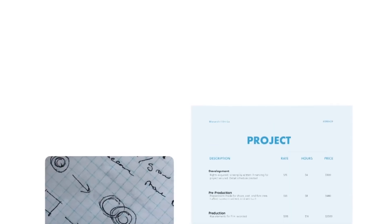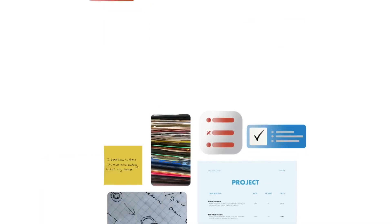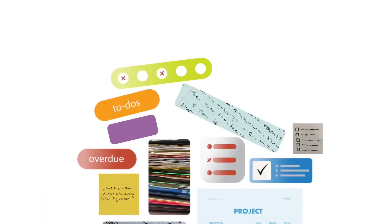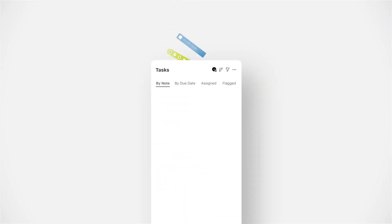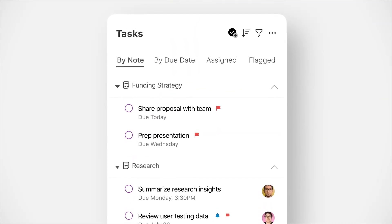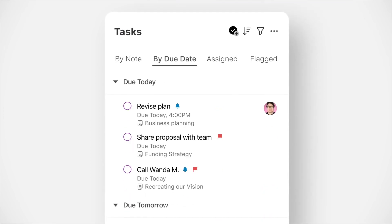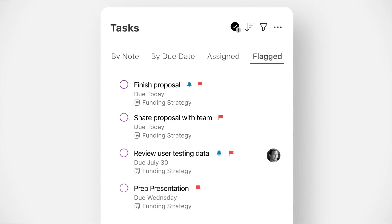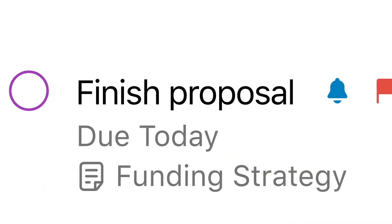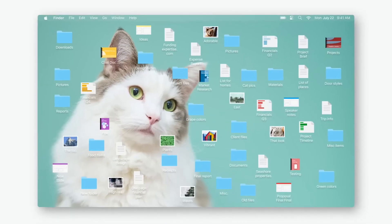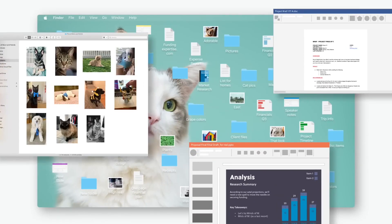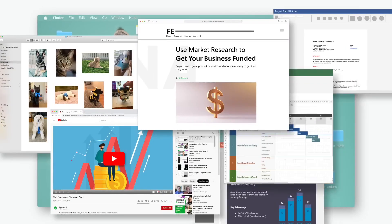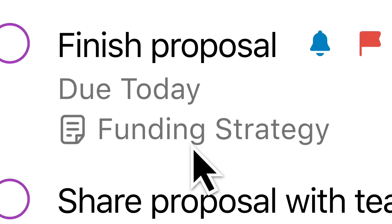Like Notion, Evernote provides note-taking features. But unlike Notion, Evernote focuses on integrating multimedia content such as photos and audio recordings into notes. Additionally, Evernote has a longer history in the market, whereas Notion is a relatively newer product with a broader set of features for project management and team collaboration.